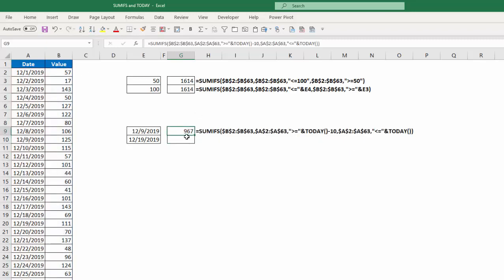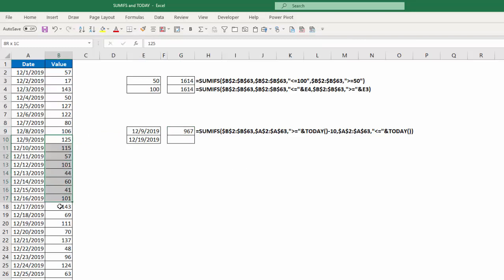967 is the value or the sum that I get. And if I want to check that, I can select these cells from 12/9 to 12/19. Go down and check. And 967 is, in fact, the correct answer.